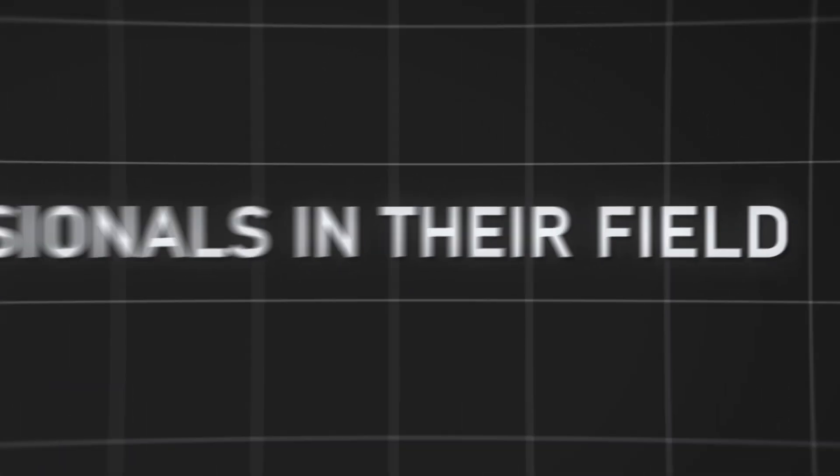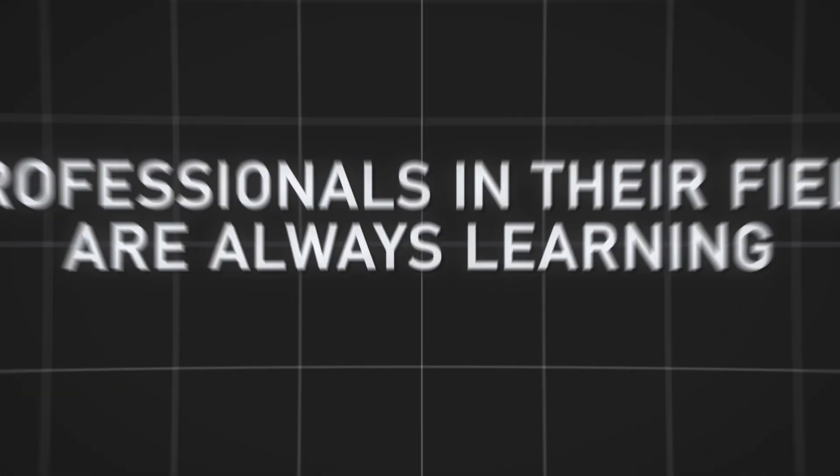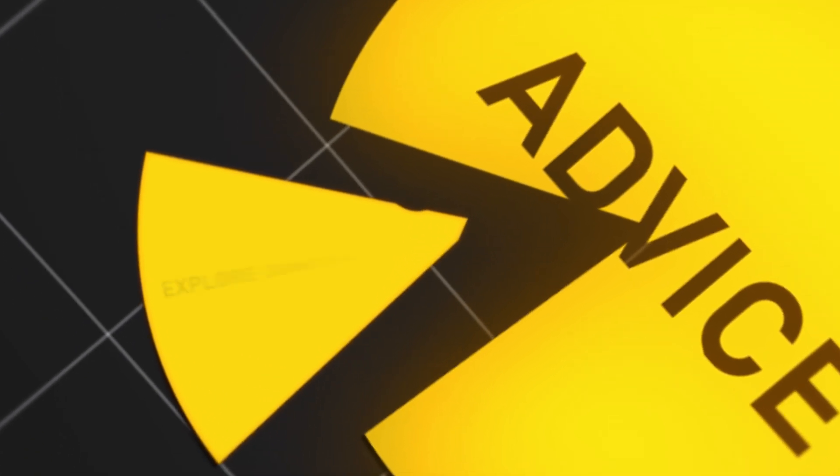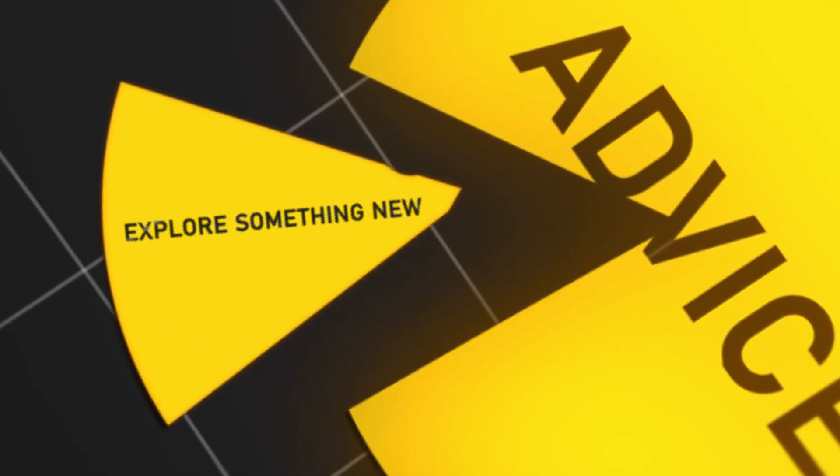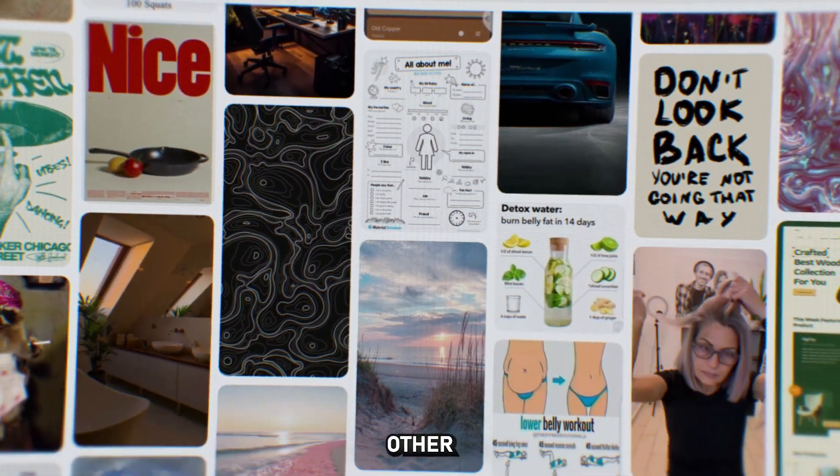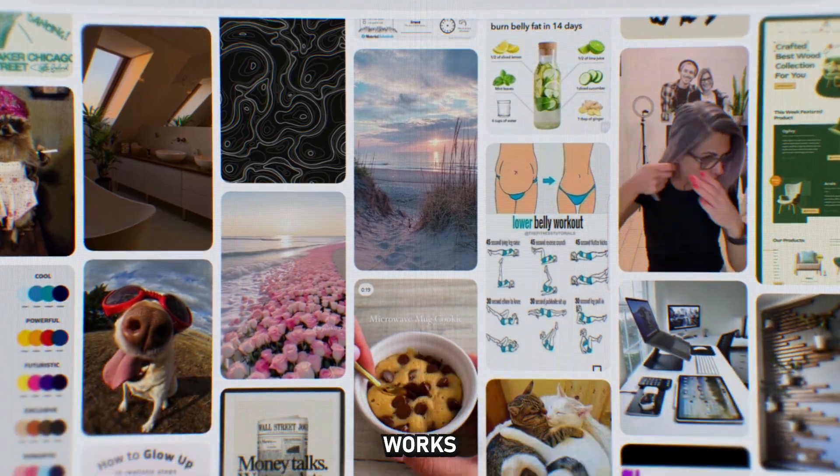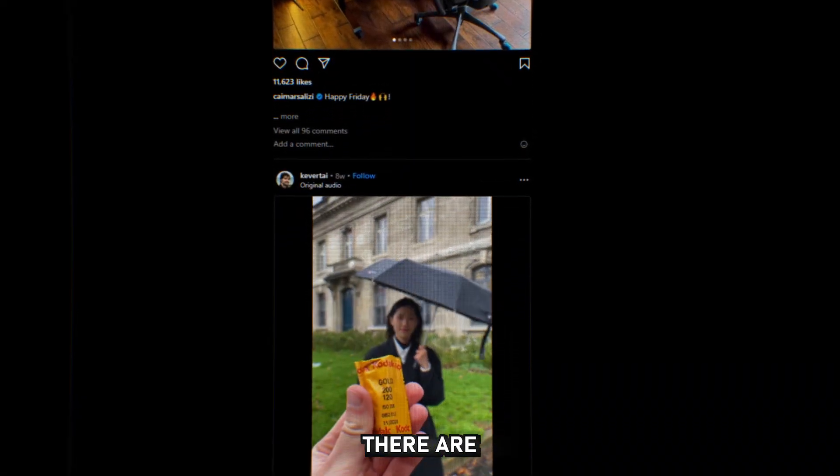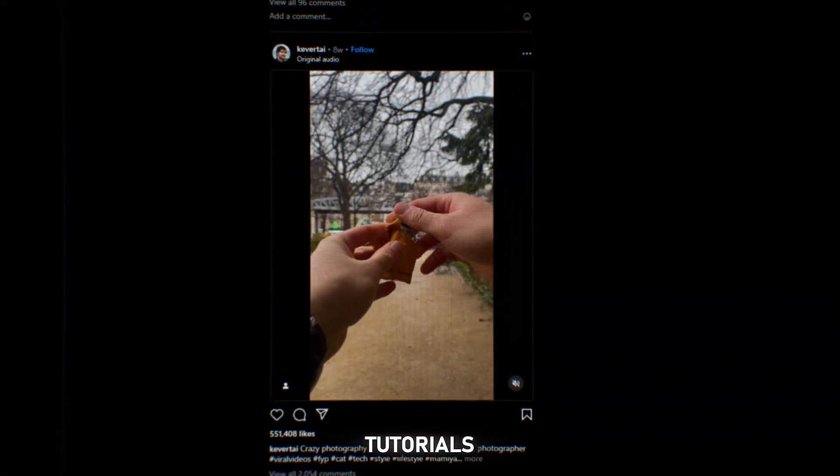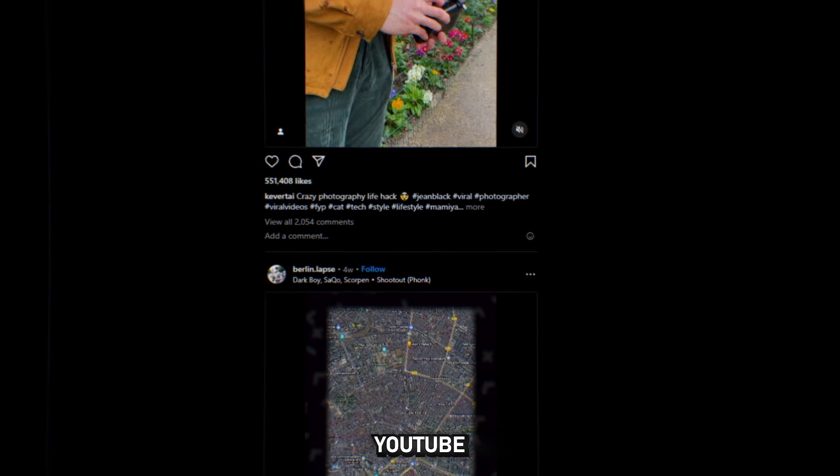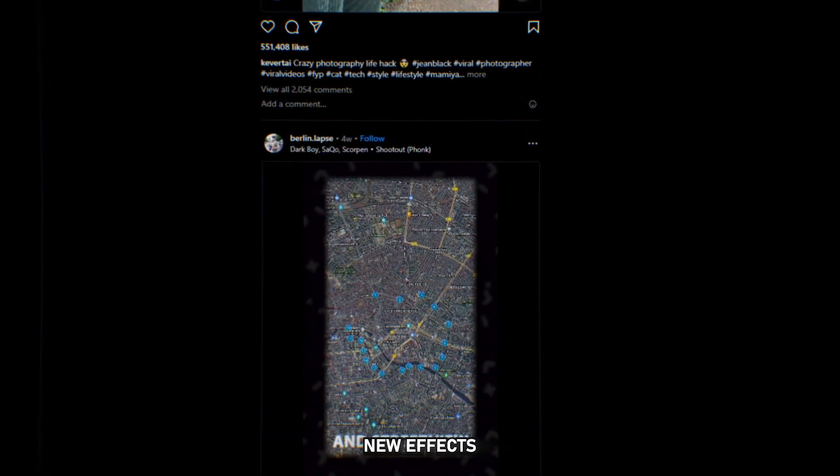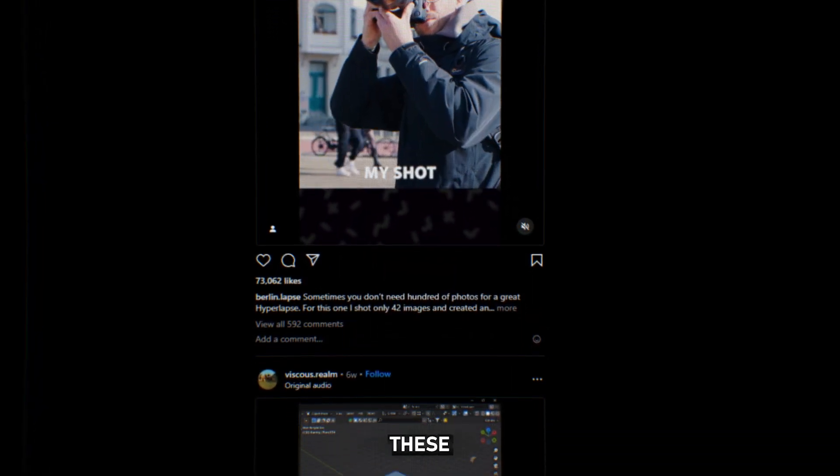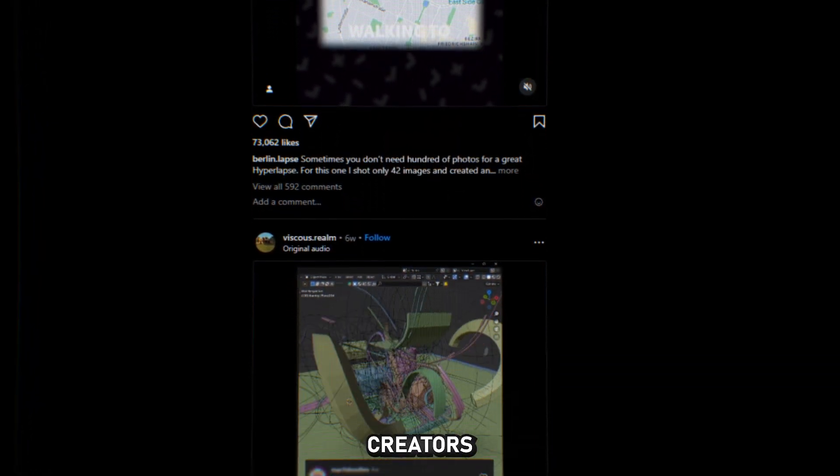Professionals in their field are always learning something new. Therefore, the next piece of advice is to explore something new. This could be references on Pinterest or other artist works on Instagram. There are also tutorials on specific scenes on YouTube where you can learn new effects and get ideas from these creators.